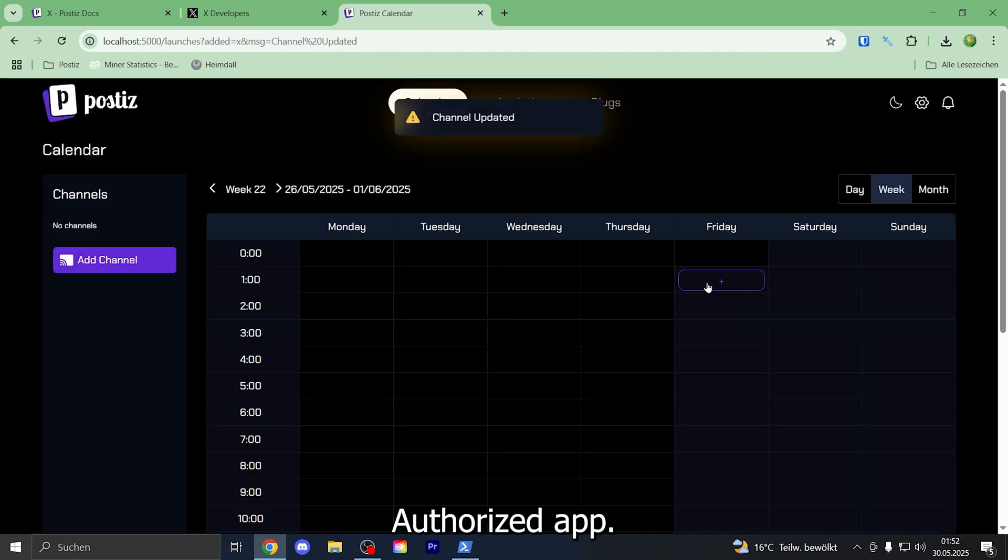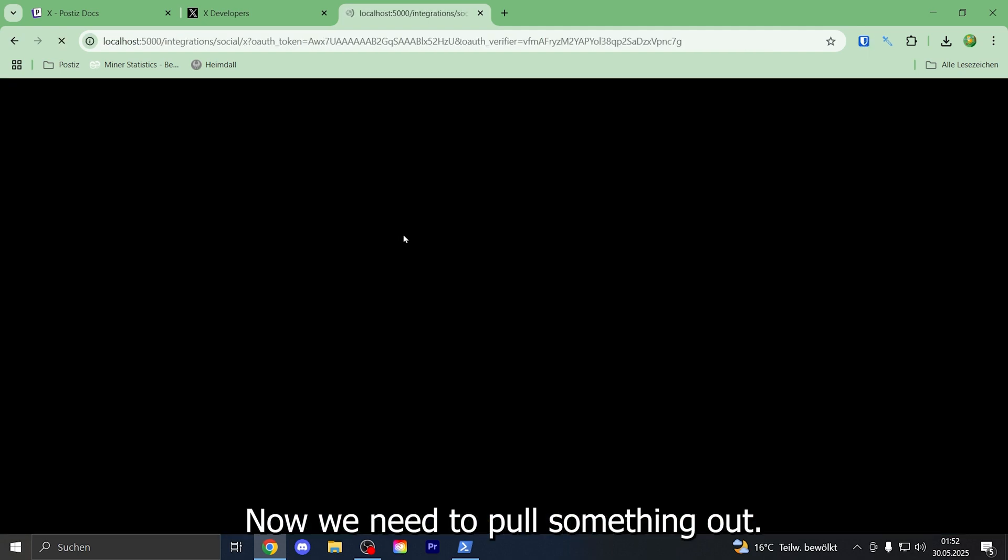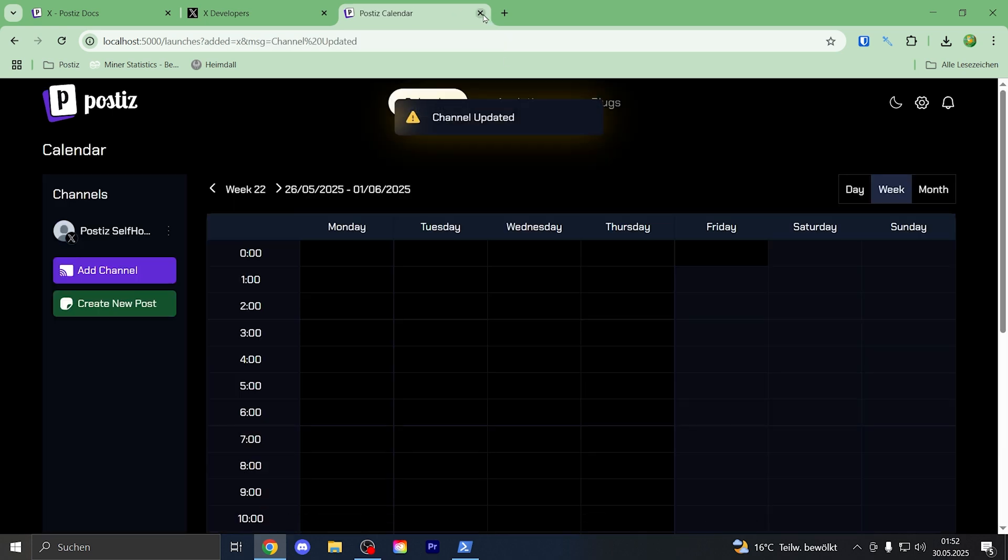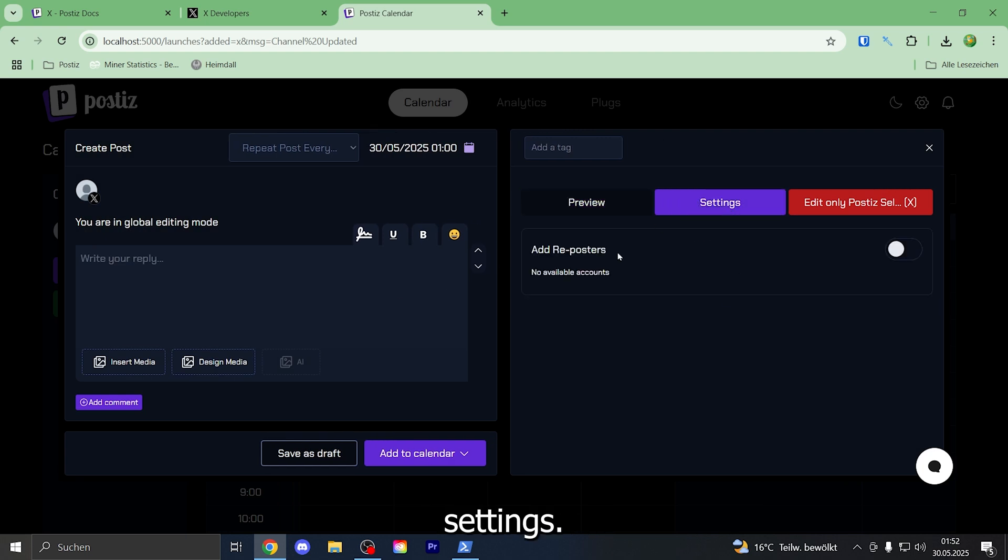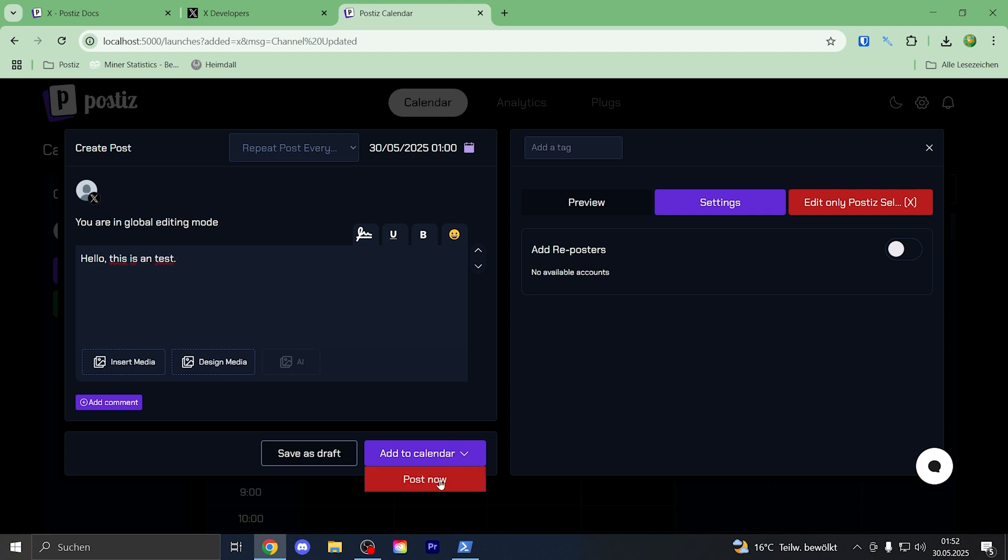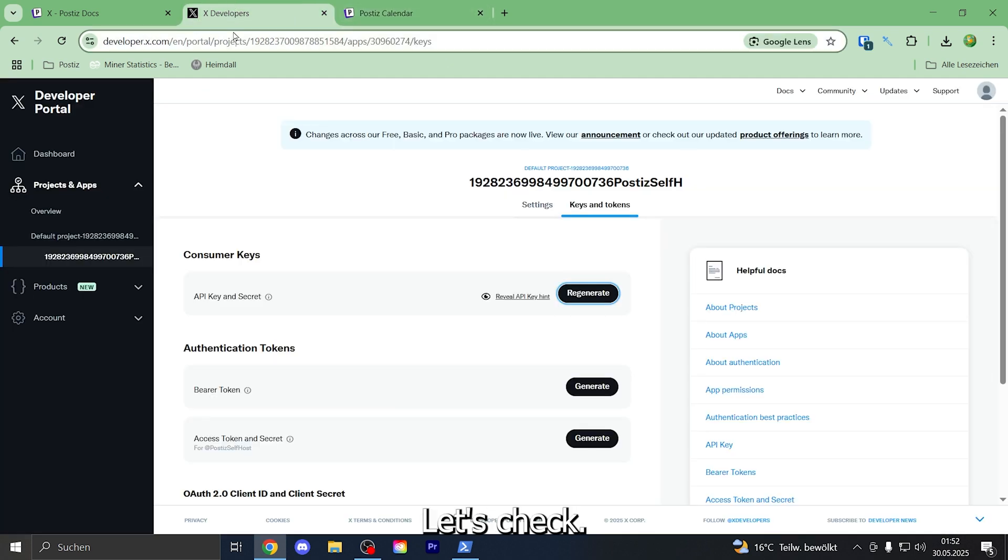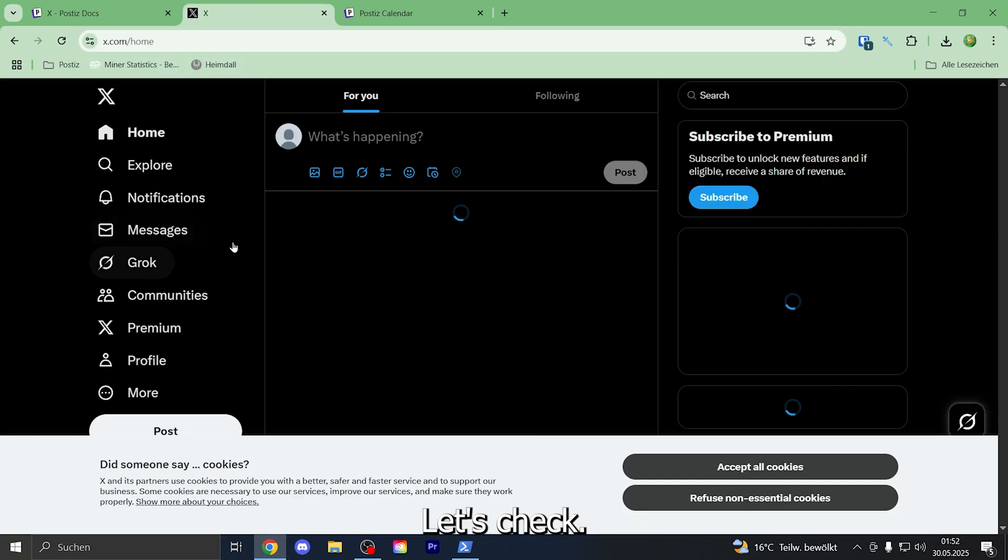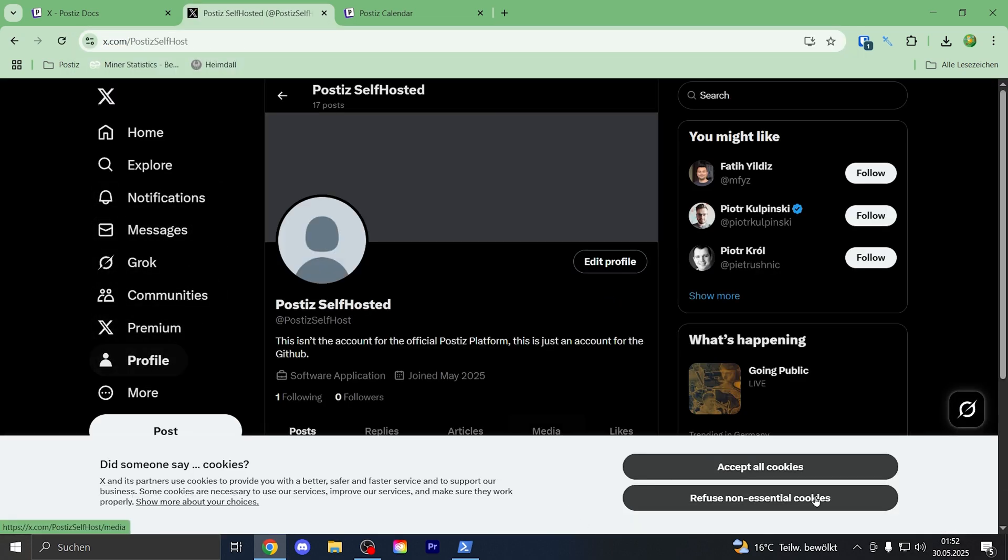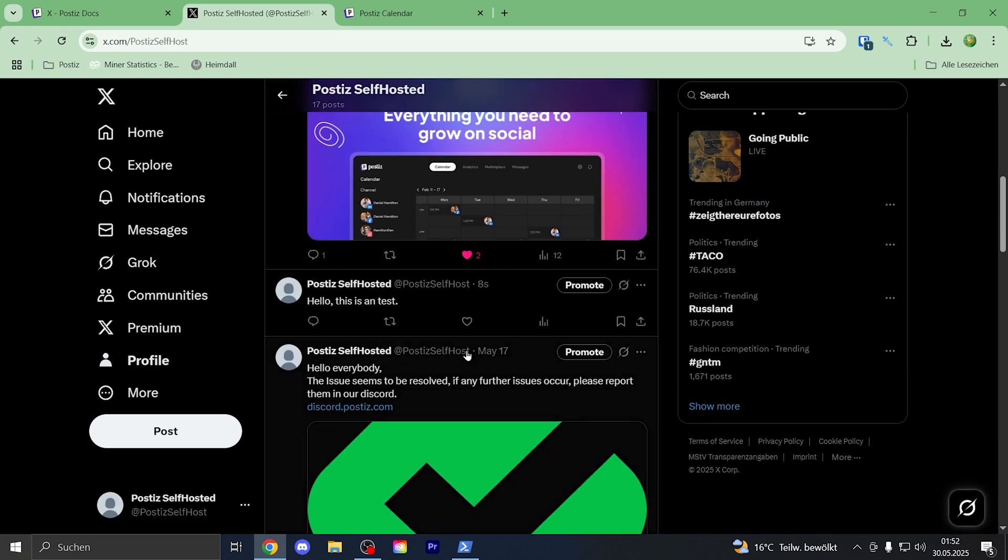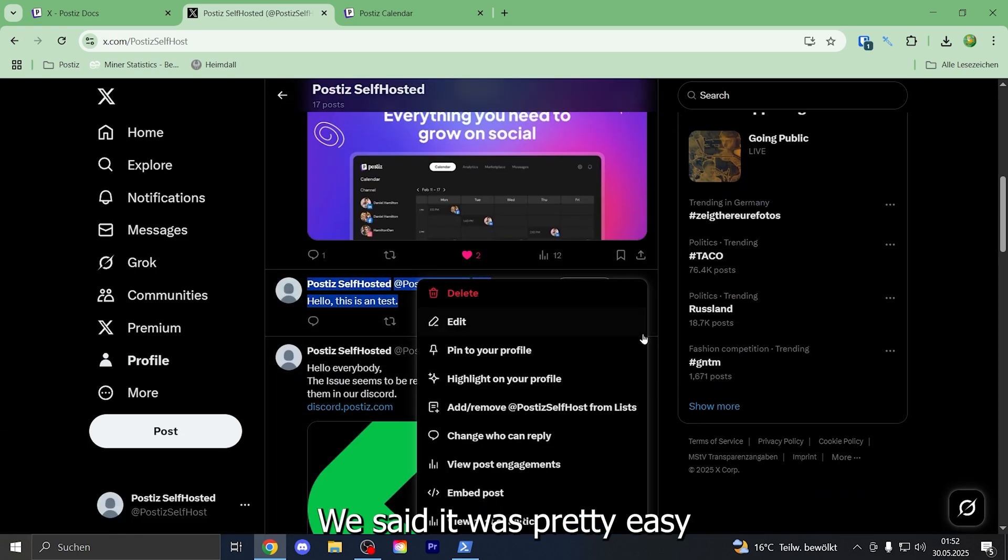Now we need to post something. We have our X settings. We don't have any reposters. Hello, this is a test. Post now. Let's check if we... Hello, this is a test. We said it was pretty easy and didn't take too long.